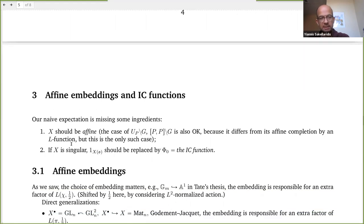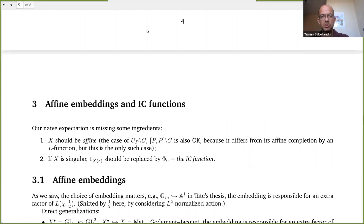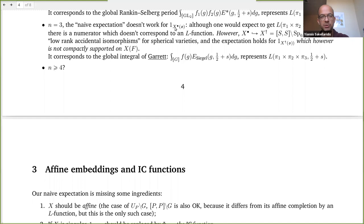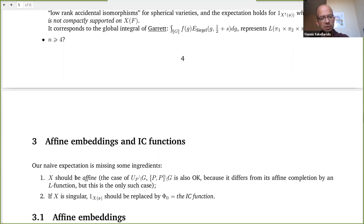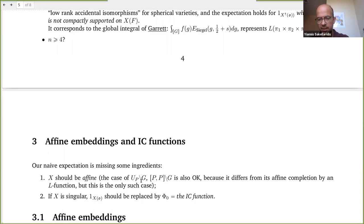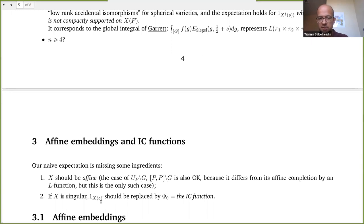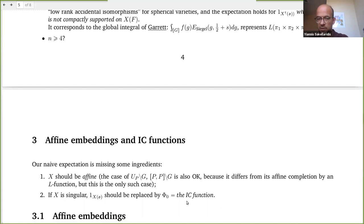The naive expectation is missing some ingredients. First, X should be affine. For non-affine spaces, it's okay to take the quotient of a group by the commutator or unipotent radical of a parabolic — that's the only case I know where non-affine also works. If you try to put a homogeneous space into an affine space, you might get singularities. If X is singular, then the characteristic function of the integers is not the correct function. You should instead talk about the function corresponding to the intersection complex that I discussed in the introduction.